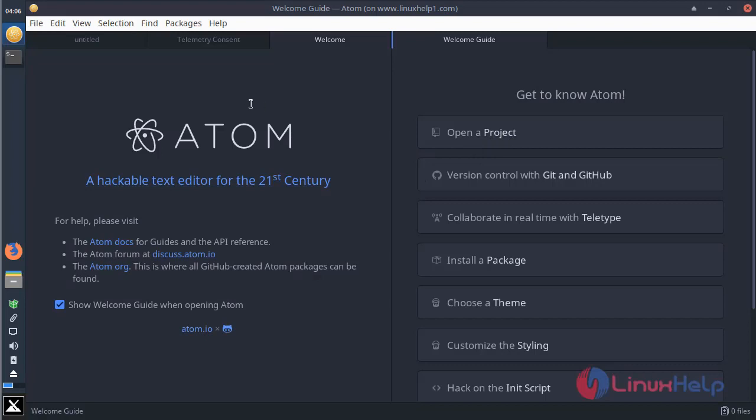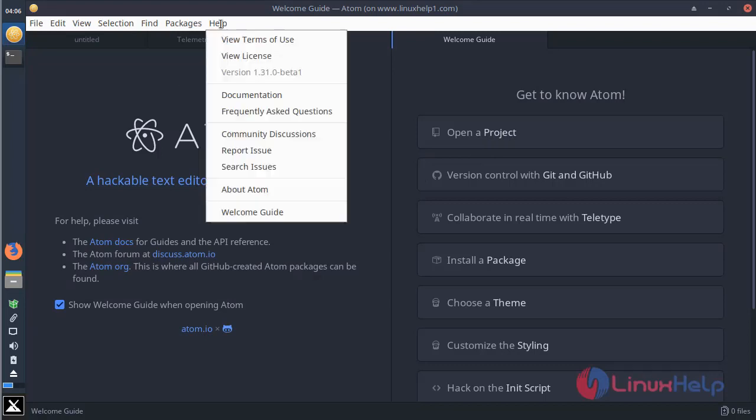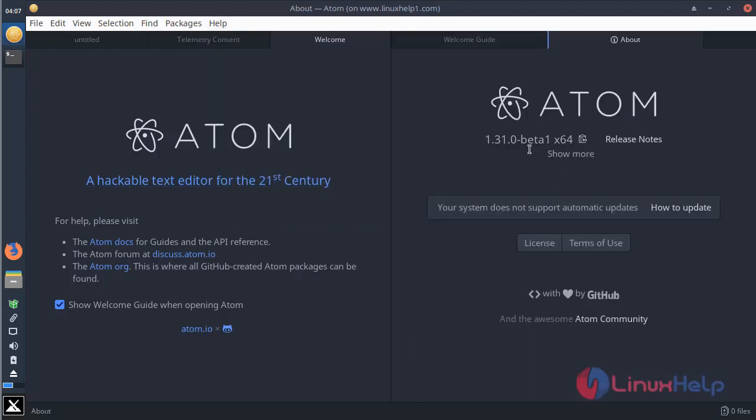And if you want to know the version of Atom editor application, please click here. Then here we have to choose About. And here we can see the 1.31.0 beta version for Atom editor.